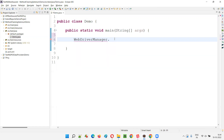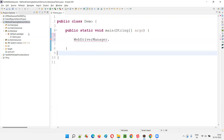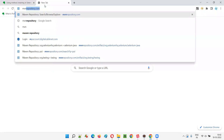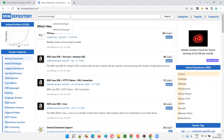WebDriverManager is not working because I need to add the libraries. This project by default comes only with the Java library, but if we have to use WebDriverManager we have to add the WebDriverManager library to this project. Since it is a Maven project, we can directly go to the MVN repository and search for WebDriverManager.